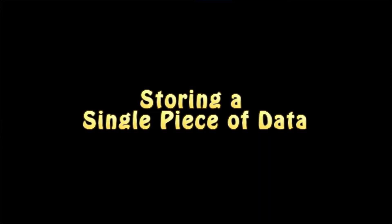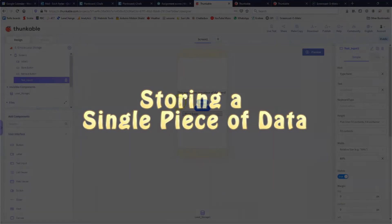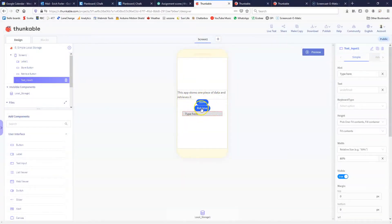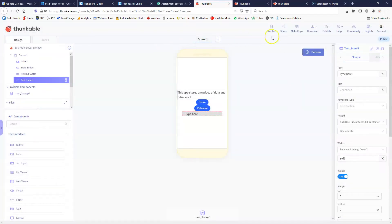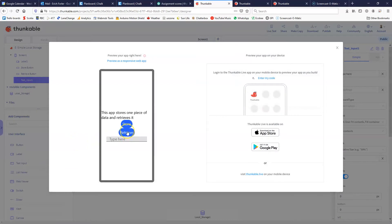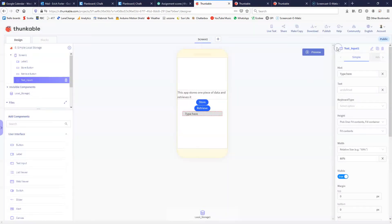Let's take a look at a very simple example. In Thunkable I've created an app that has a store button, a retrieve button, and a text entry box. I'm going to run the app, type in some information, and click store. Now I'll close the app and open it back up again, and when I click the retrieve button it pulls the information back out. That shows that the information was taken from the text box and stored in local storage because it was there when I restarted the app.